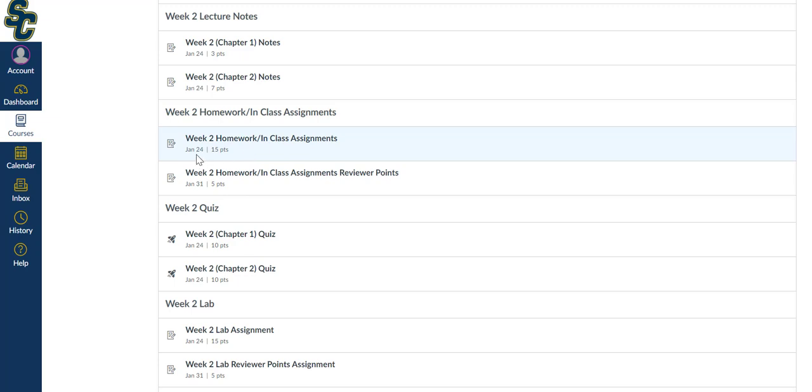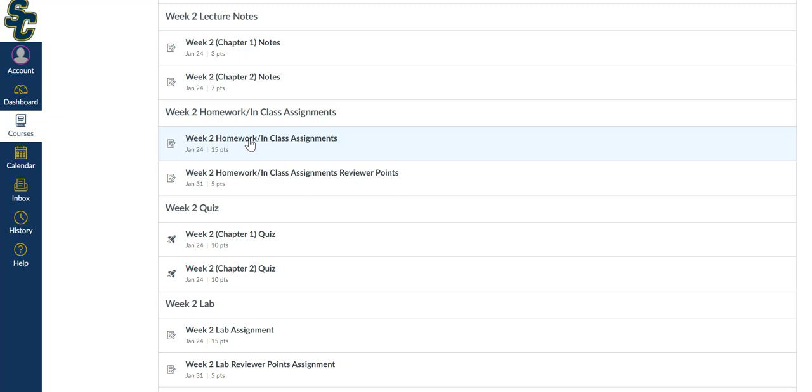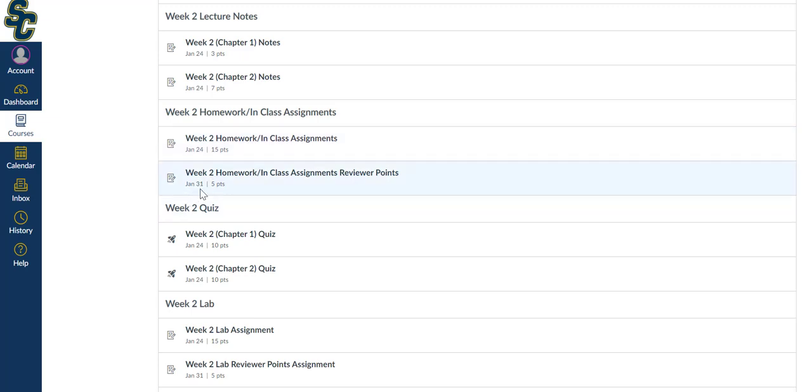After January 24th at 11:59 pm, you'll have access to the reviewer points assignment, which is where the peer review key is. That will open up at that time. Then you'll have the ability to complete that peer review, which you would do here, using this answer key from here, and complete that by January 31st. That's your due date for the peer review points assignment.